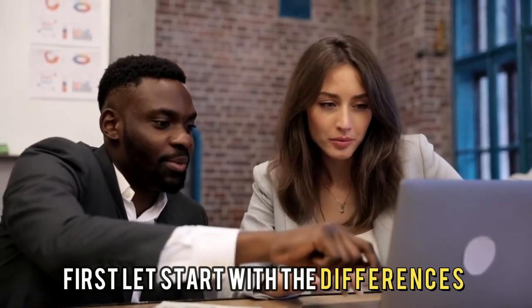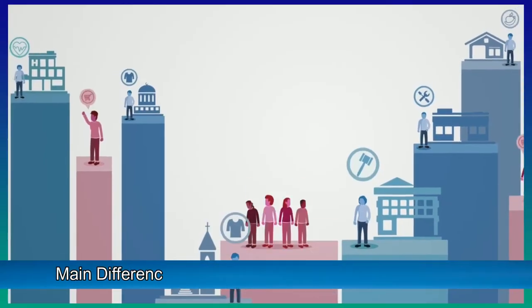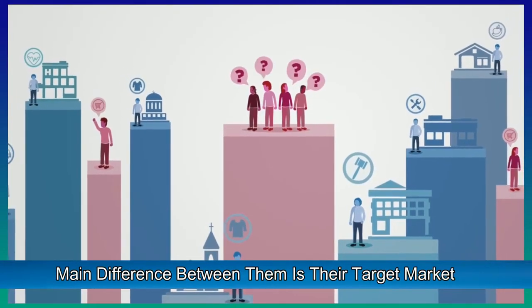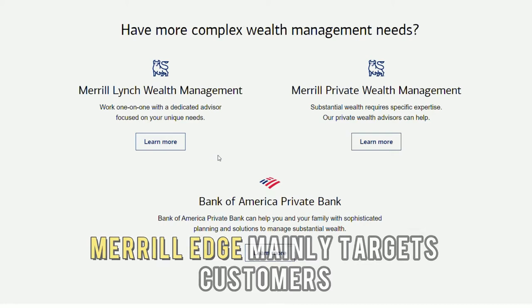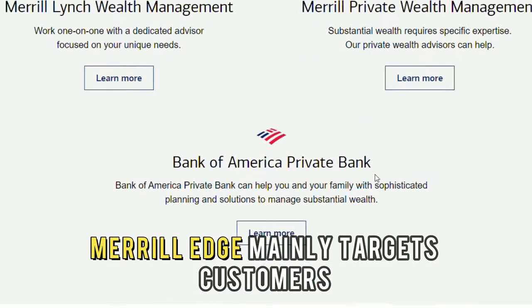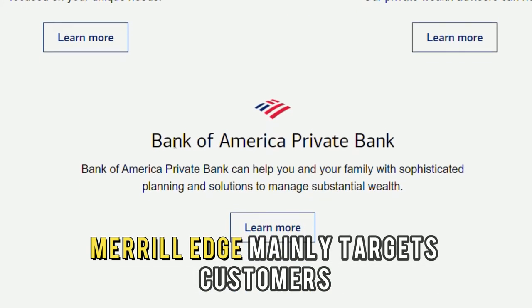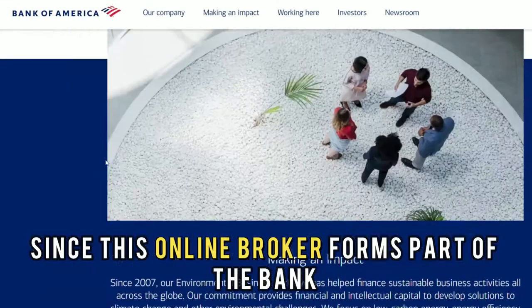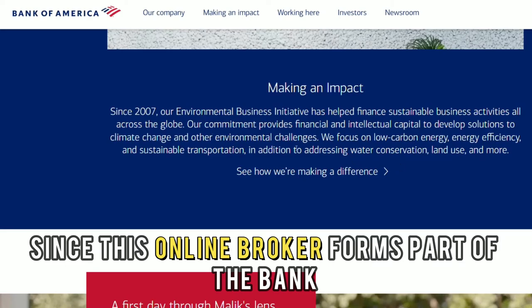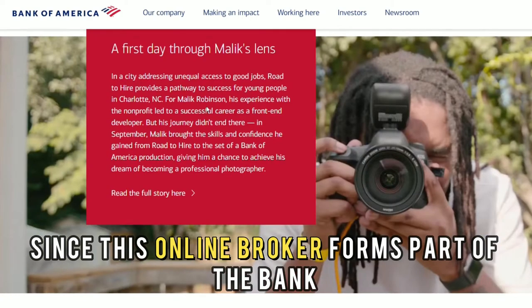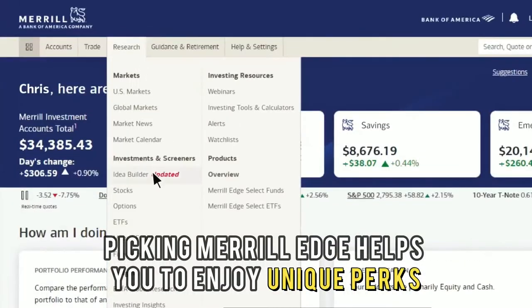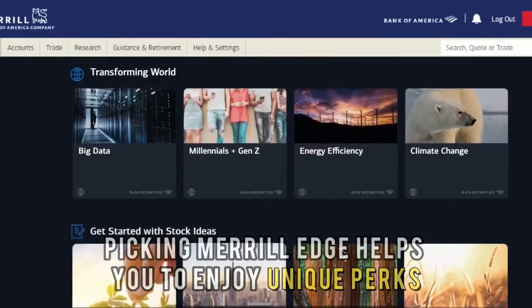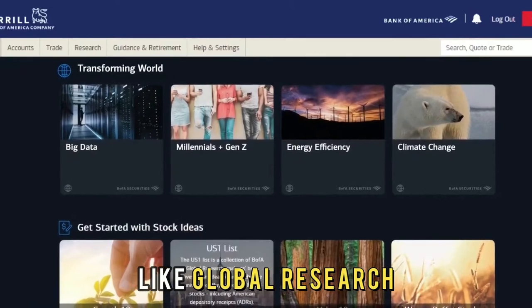The main difference between them is their target market. Merrill Edge mainly targets customers of Bank of America, since this online broker forms part of the bank. Picking Merrill Edge helps you enjoy unique perks like global research reports from the bank and a rewards program.